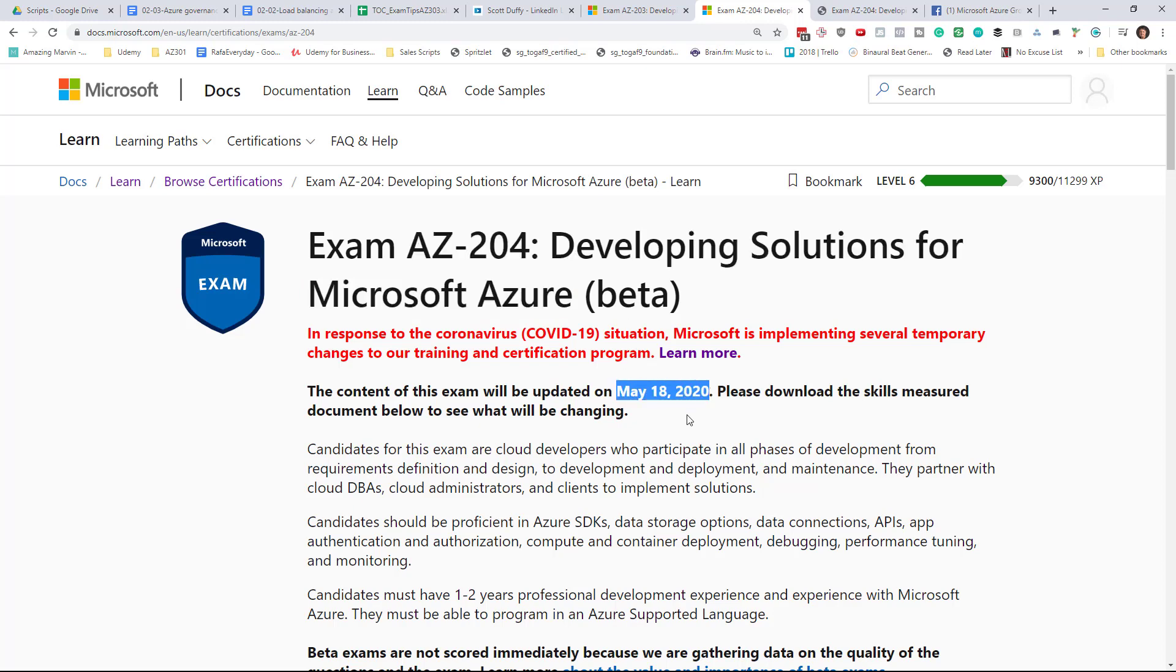On the exam landing page, Microsoft is telling us that there's been some changes to this exam while it's in beta.